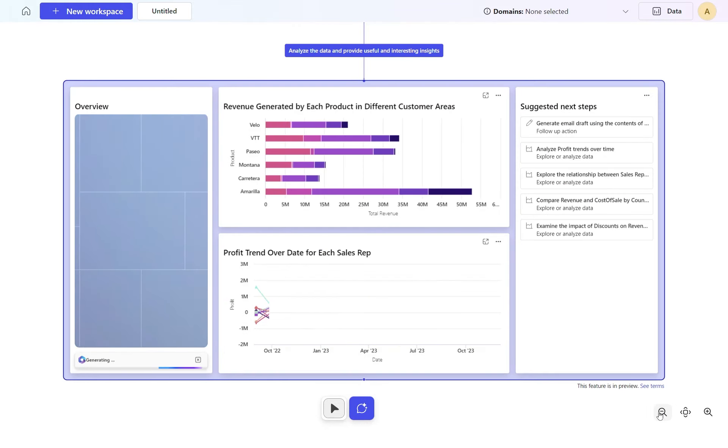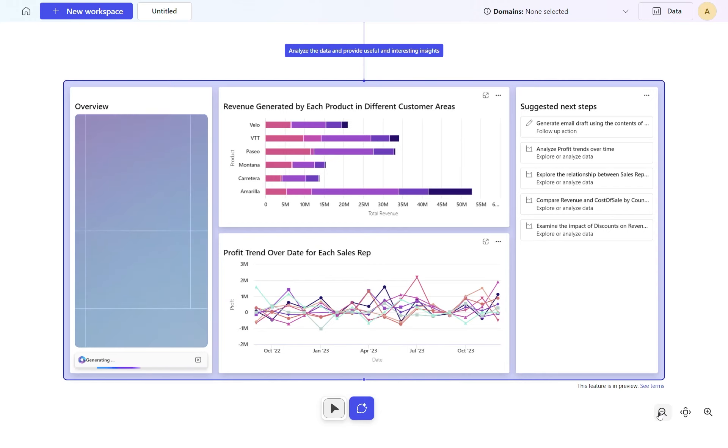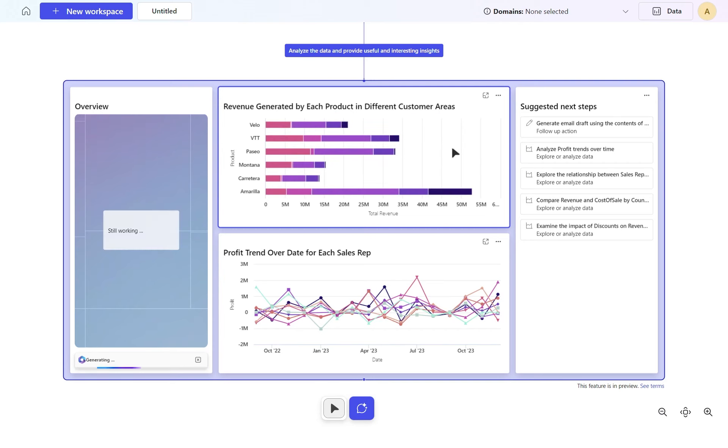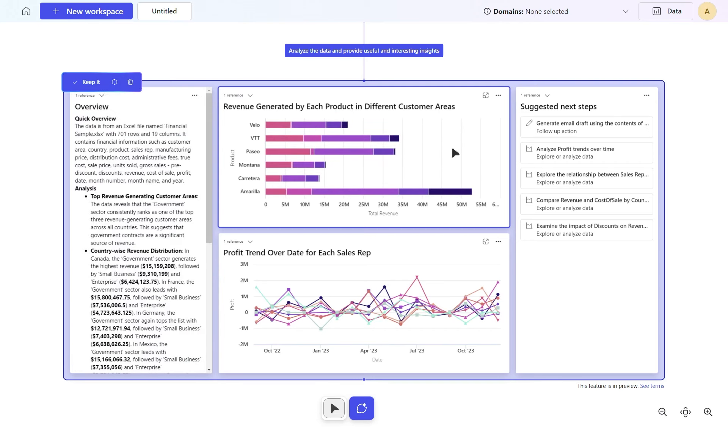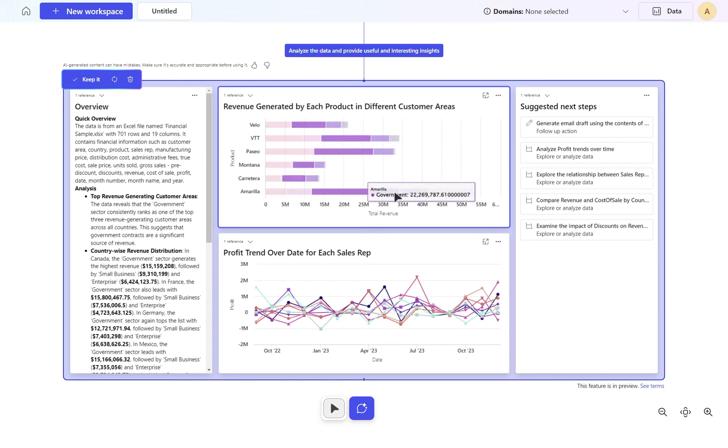And there we go. It's building out with a nice little table format here. It's generated this top graph showing revenue generated by each product in each different customer area. I can very quickly see that Amarillo is our biggest product that we sell.